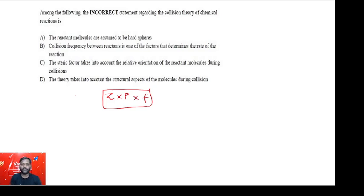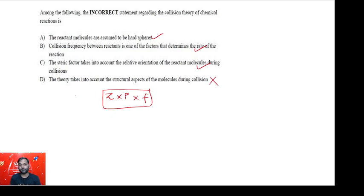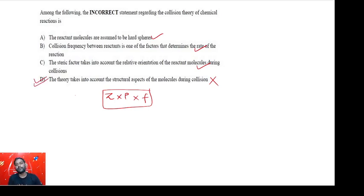Statements A, B, and C are all true. Statement D claims the theory takes into account the structural aspects of molecules during collision — this is incorrect. The theory treats all molecules as spherical in nature, which is actually one of its drawbacks: it does not account for the shape of molecules. Therefore, the correct answer is option D, as it is the only incorrect statement regarding collision theory.